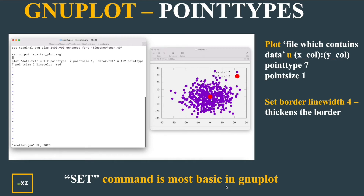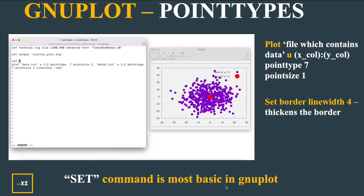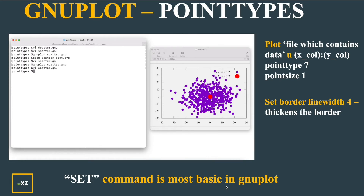Now I set my Border to Line Width 4. The default is 1, so if I give 4, you'll have a thicker Border and a very beautiful plot is obtained.